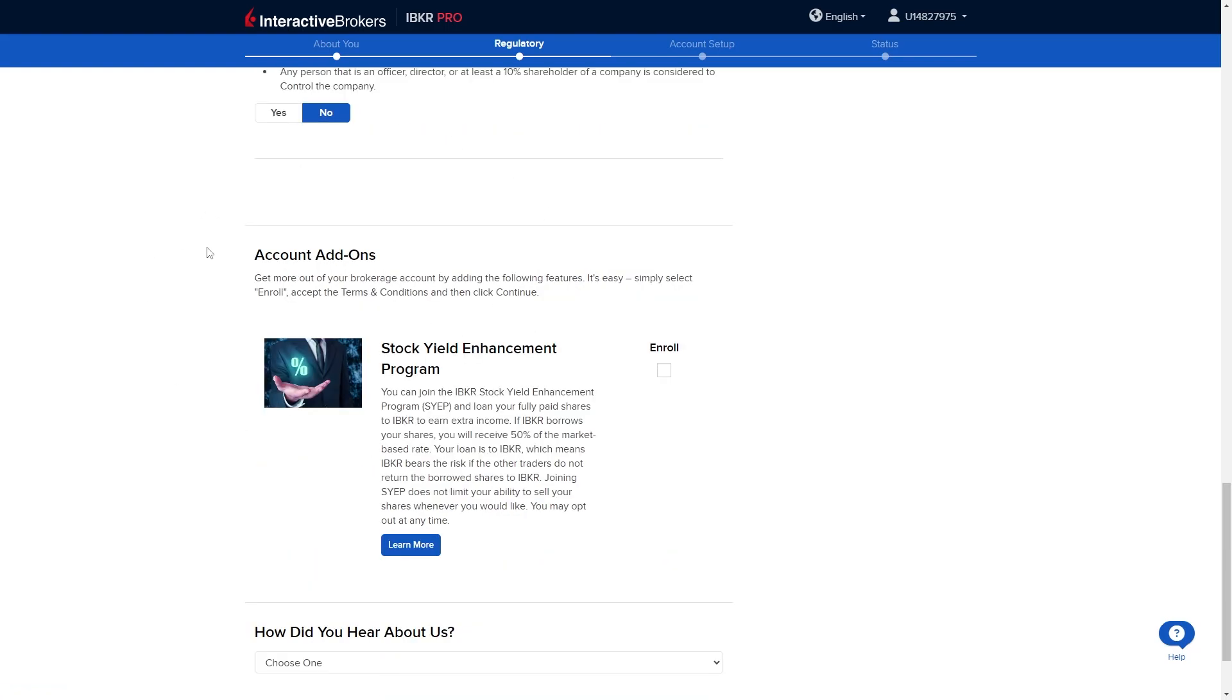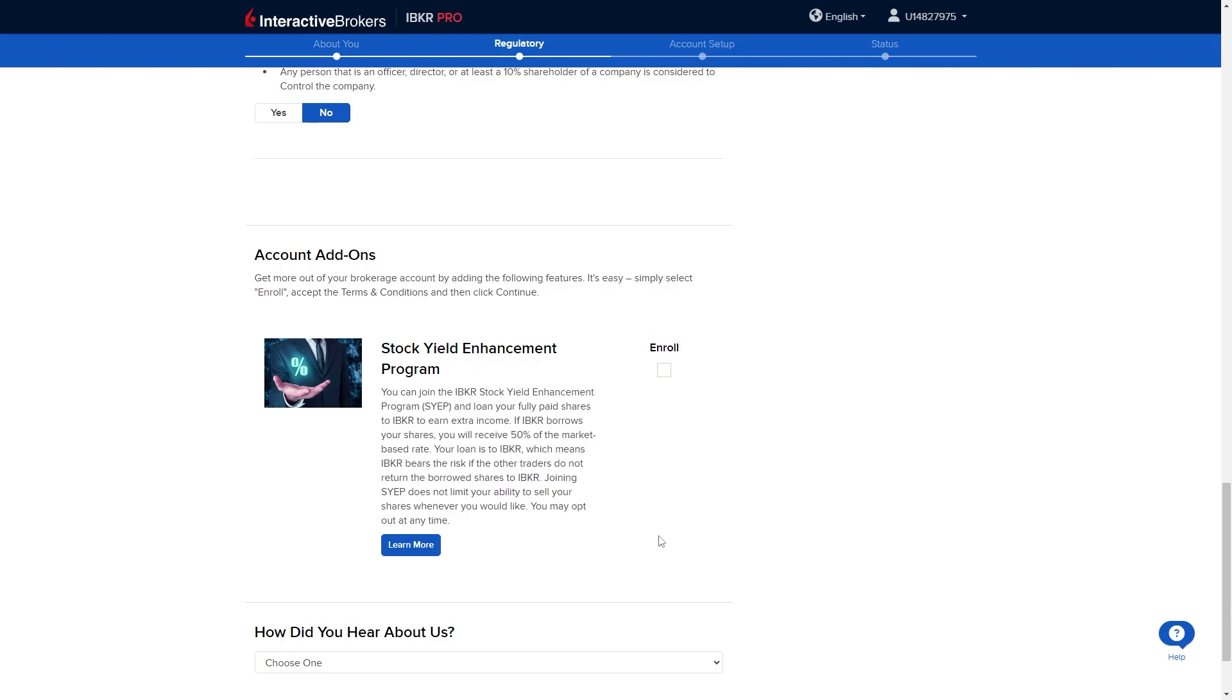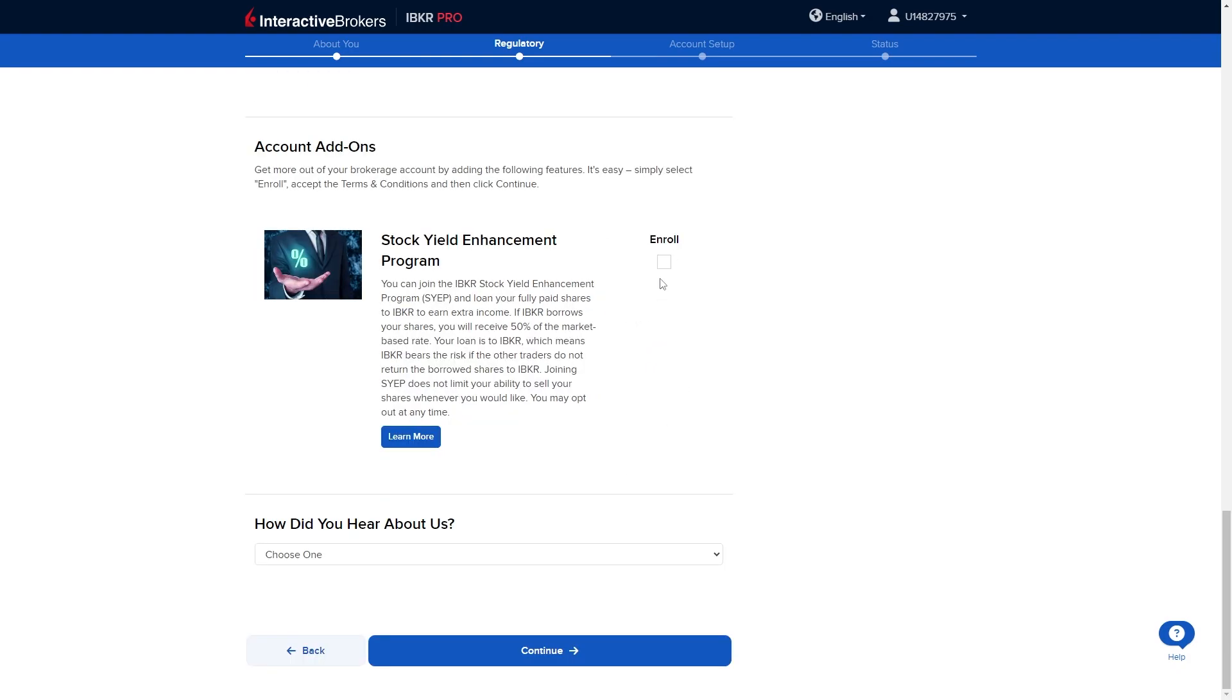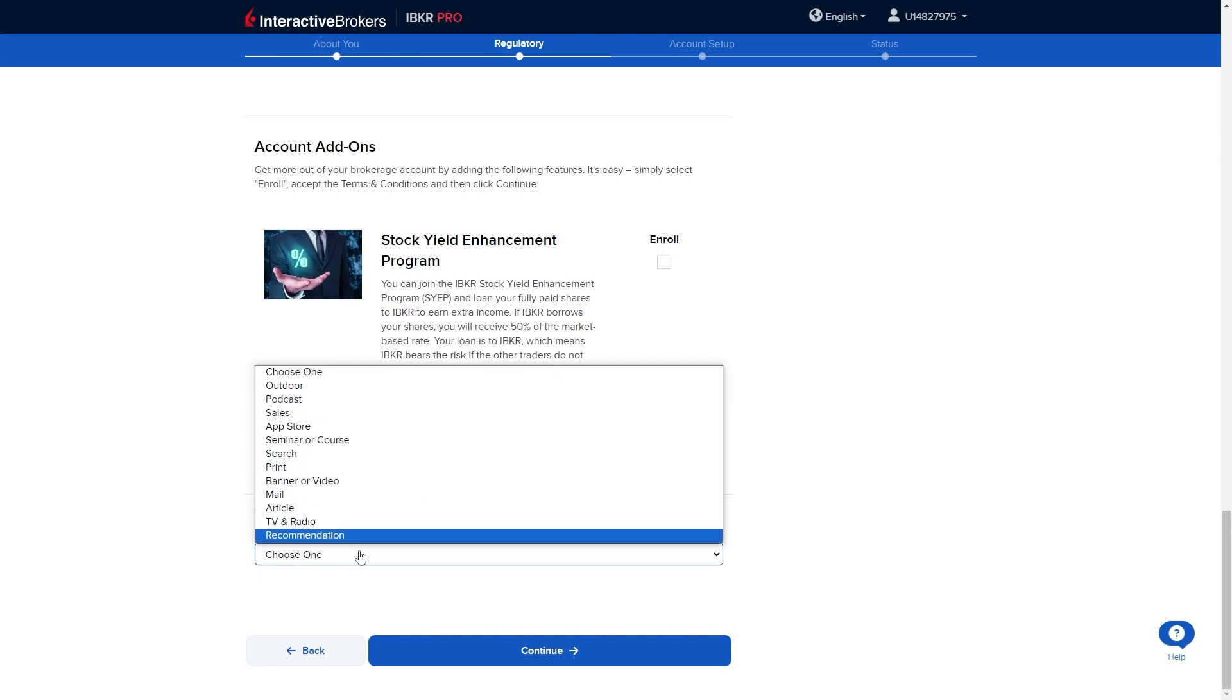From there there's account add-ons and we can add the stock yield enhancement program if we like. It tells you right here what it does. If you want to enroll you can click enroll here. However I'm not going to add this. From here we have to answer how did we hear about them and we can just choose whichever one suits us best.